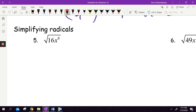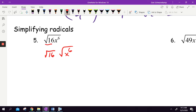Let's simplify some radicals. This is not difficult, but it always catches kids by surprise. If I want to simplify the square root of 16x to the sixth power, it is like doing these two things separately. It doesn't matter that they're together. Sometimes doing them together slows kids down, but visually this might make more sense. The square root of 16 is 4, and then we are taking the square root of x to the sixth.